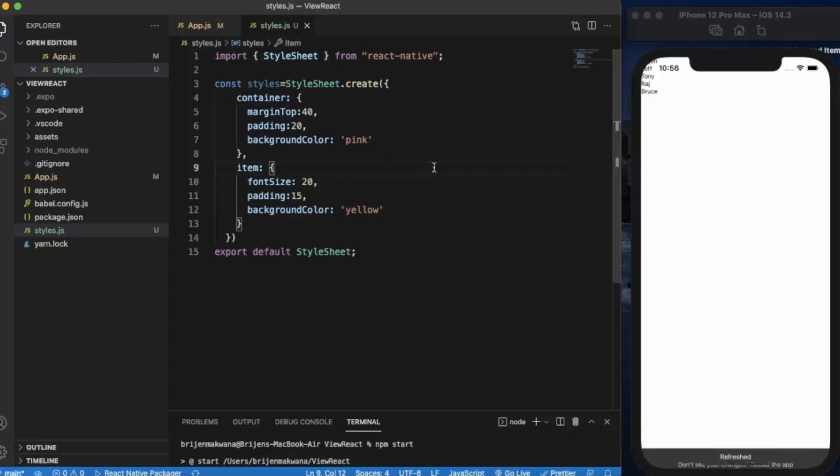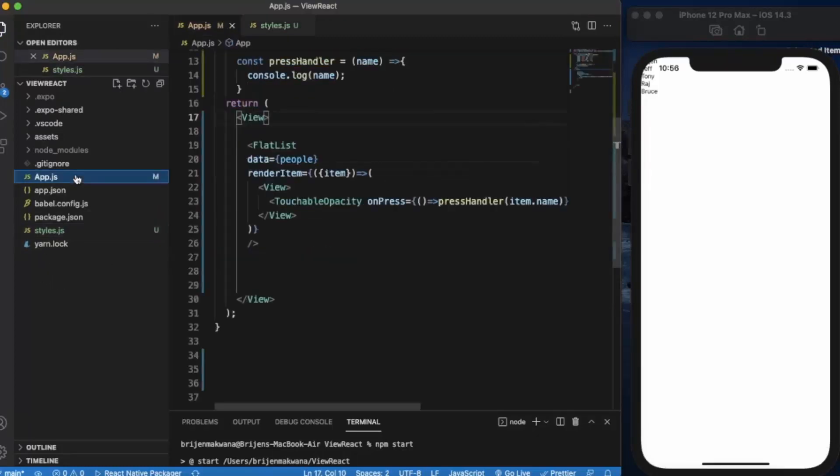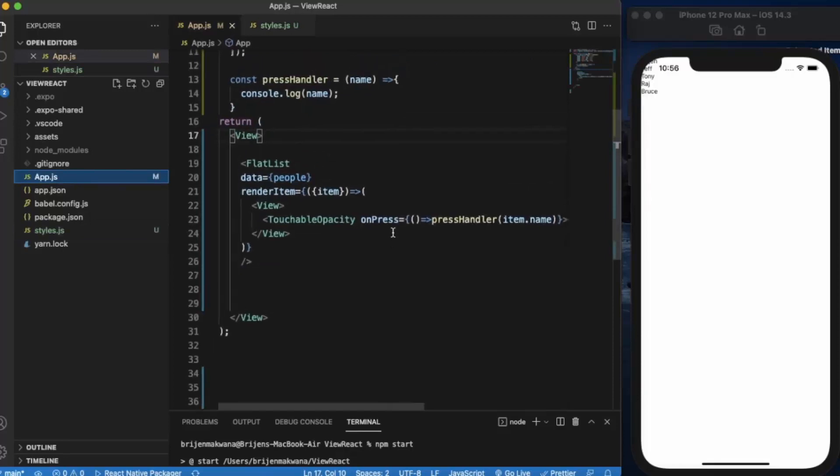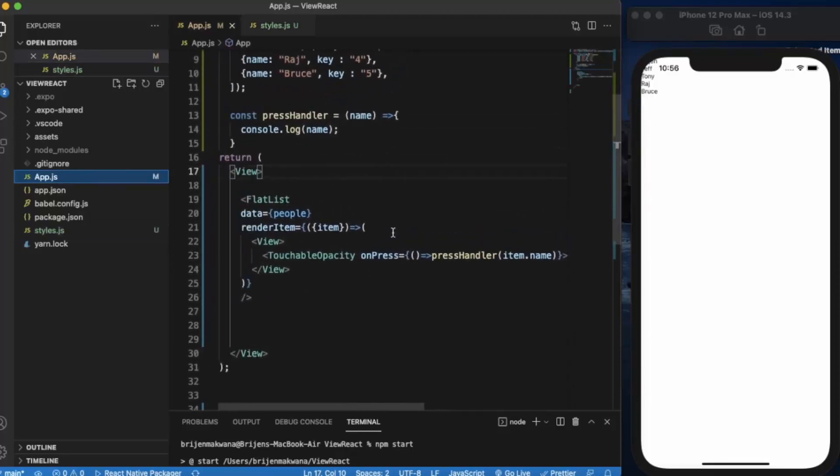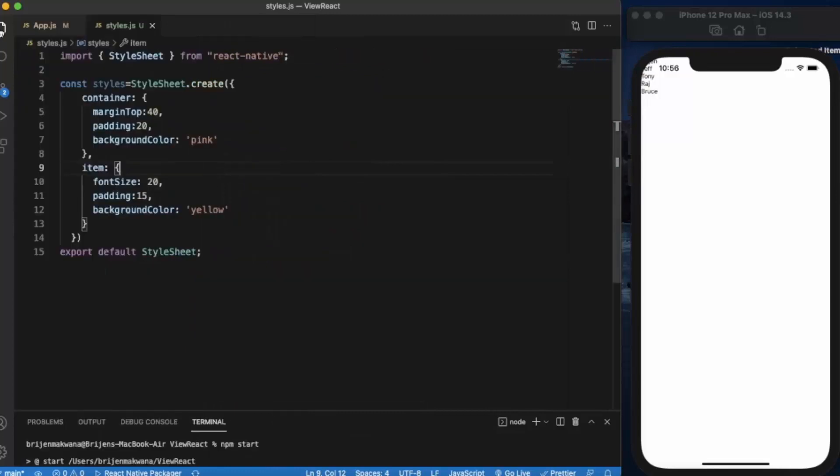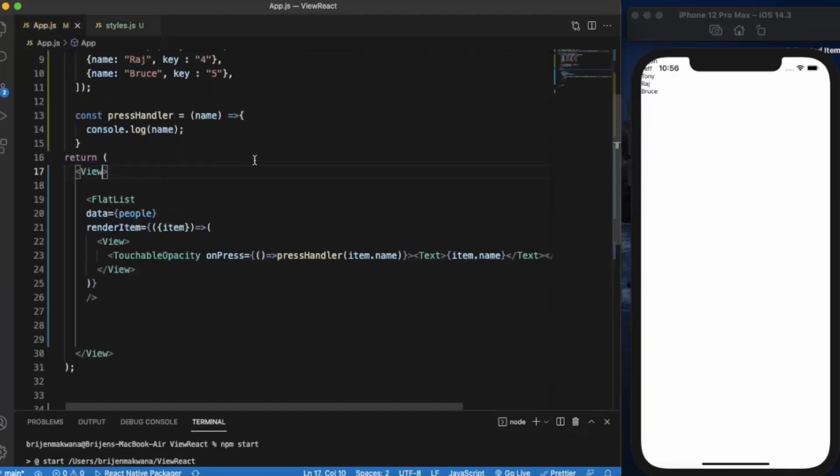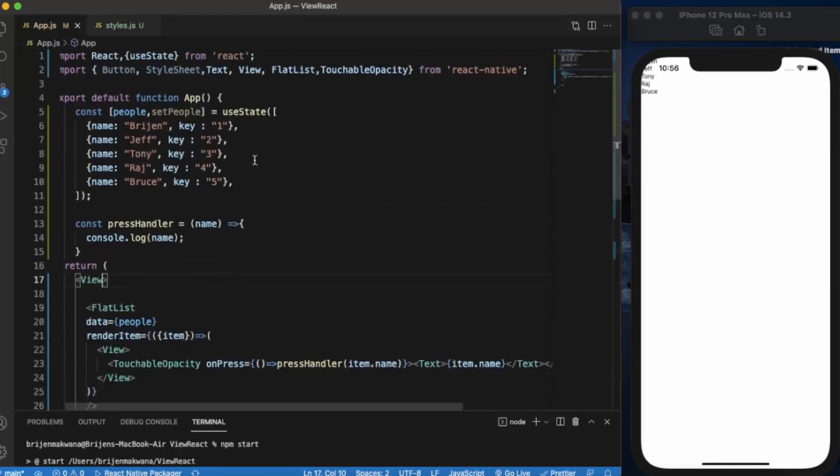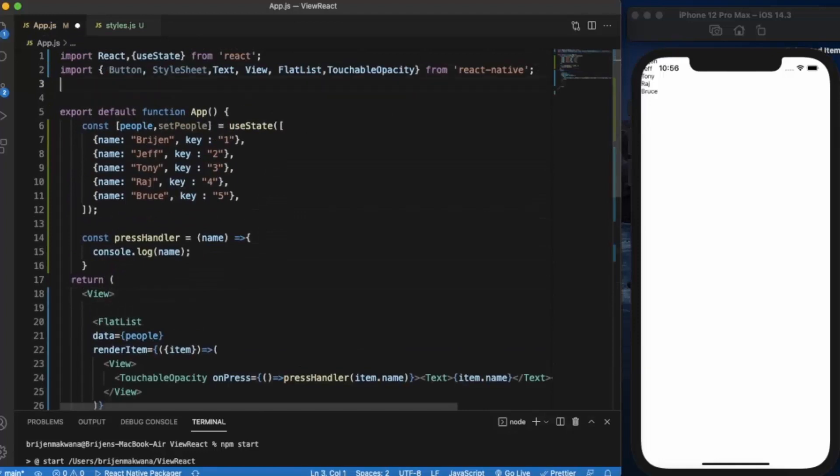Okay, so we have moved the stylesheet to an external file. As you can see, this is our App.js file and this is our styles file.